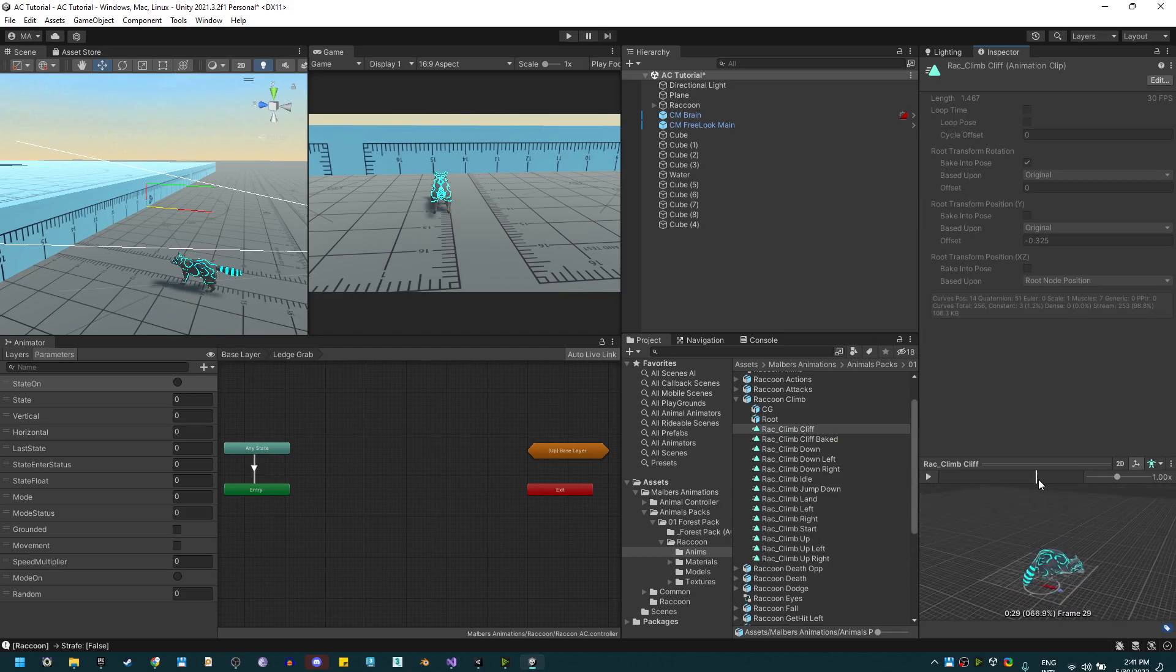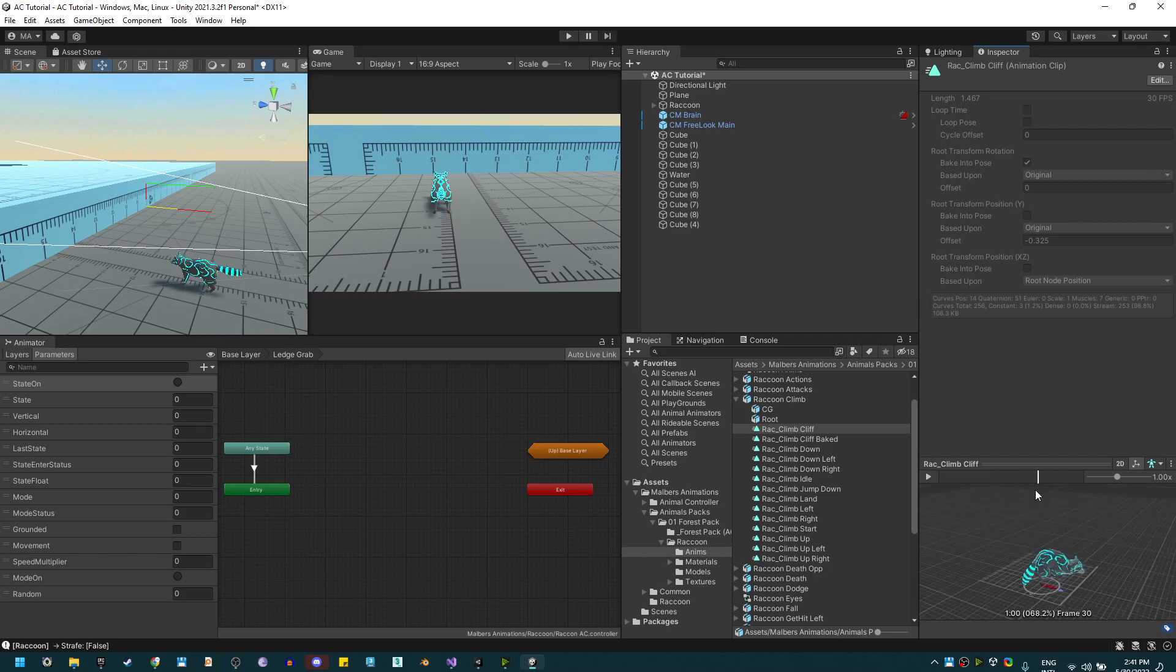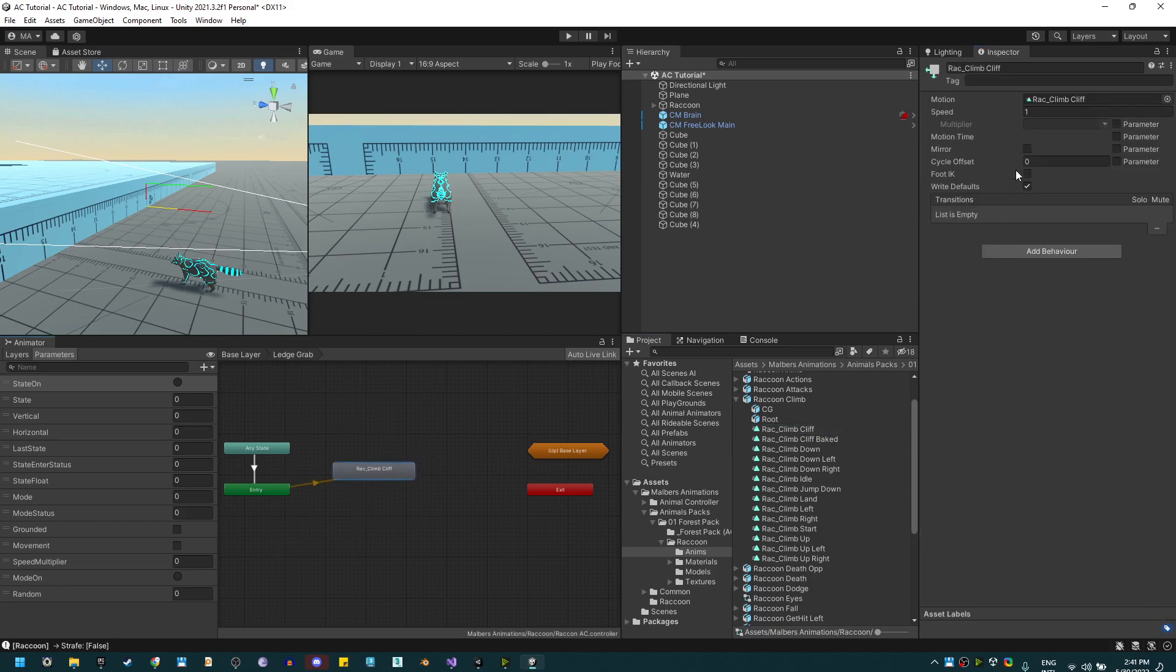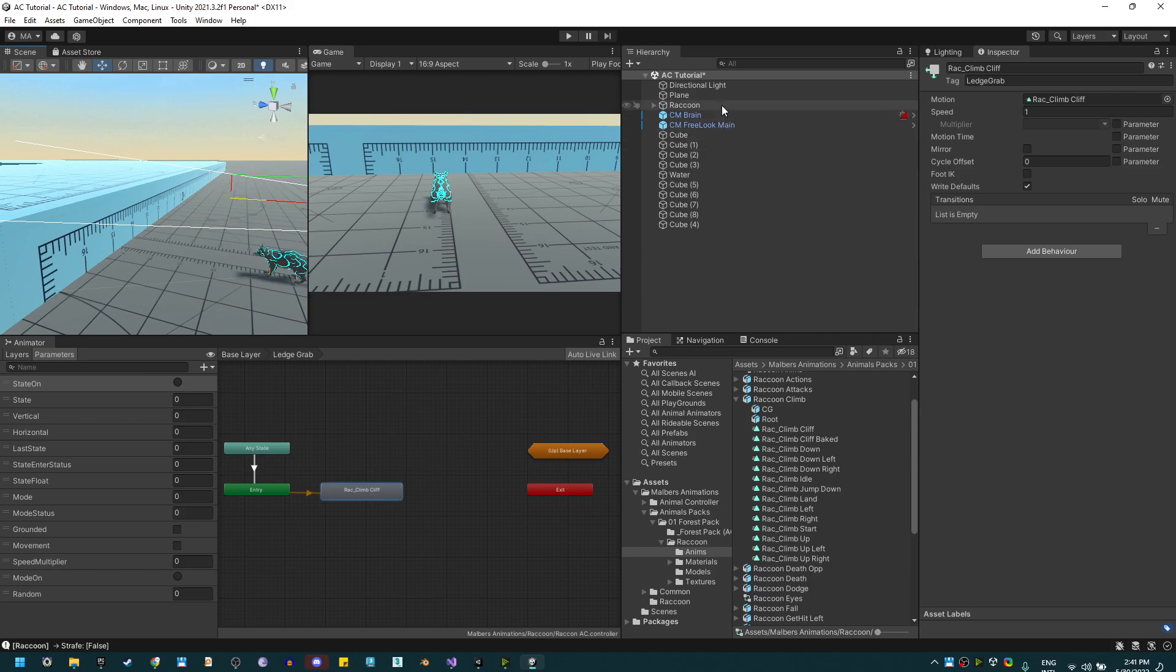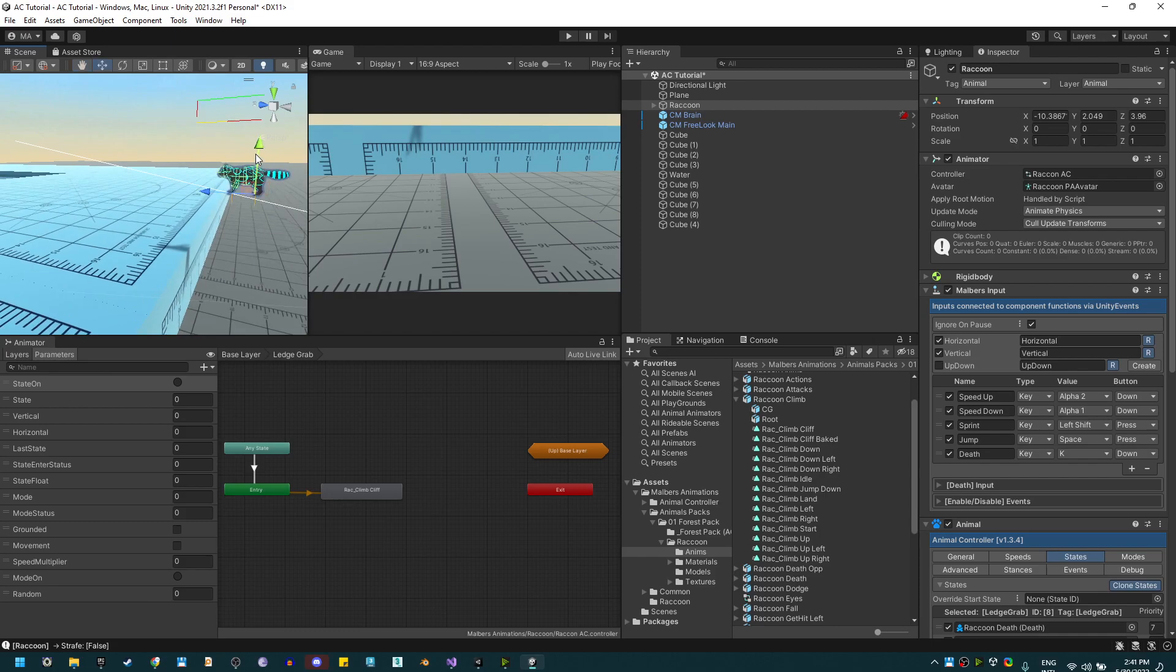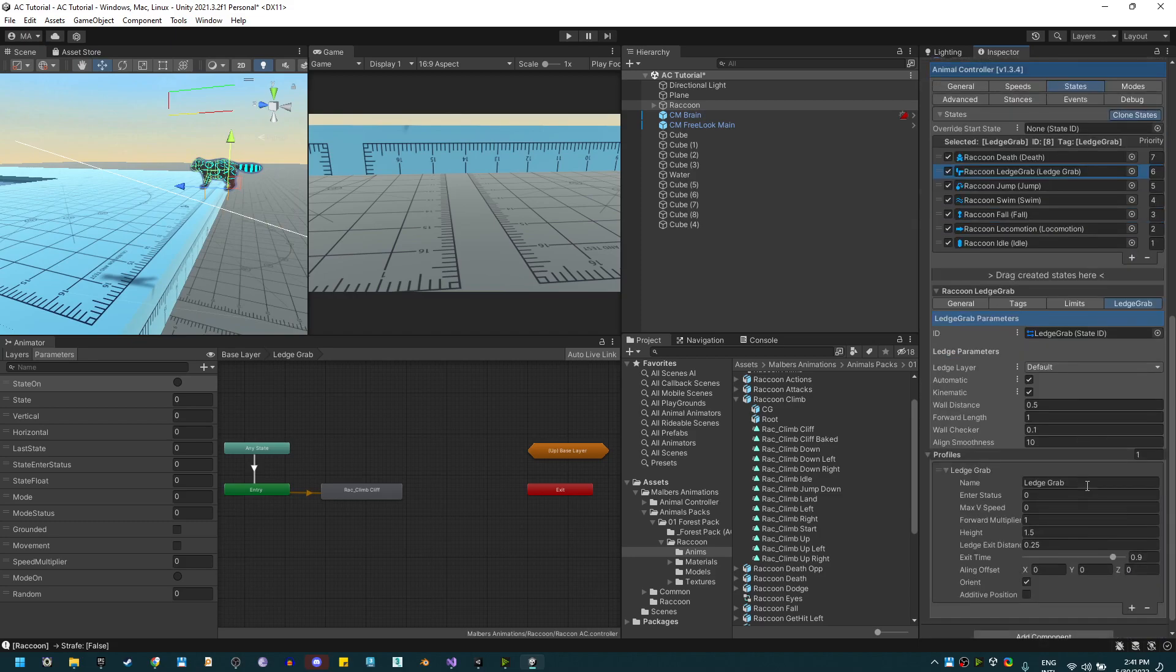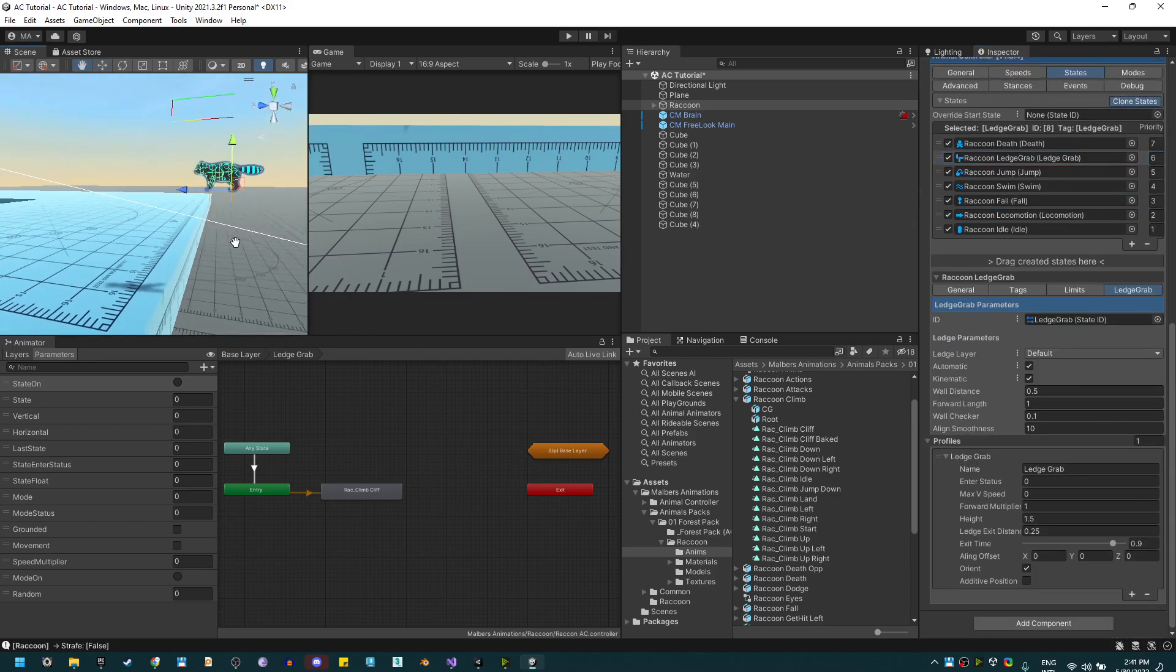You'll see that the animation is moving in the y-axis, so it's a root motion animation with y-axis movement. Let's use it, tag it ledge grab. Now to test this out we need to let the raccoon right about here. On the ledge grab you'll see that we have a profile we're going to use to activate that ledge grab animation.